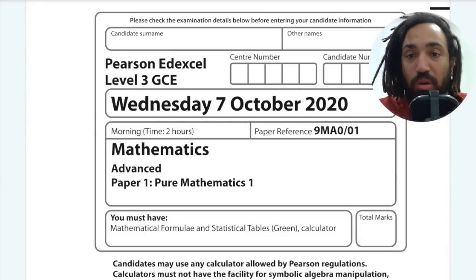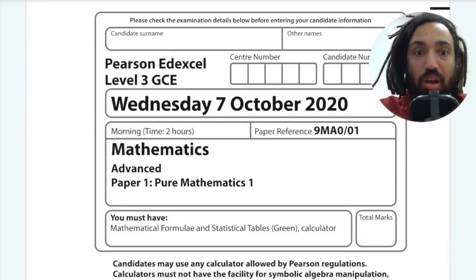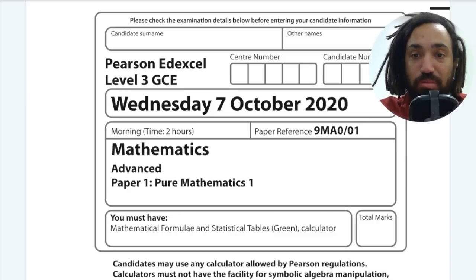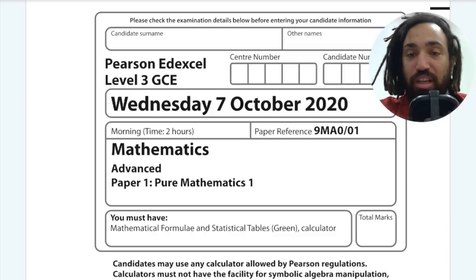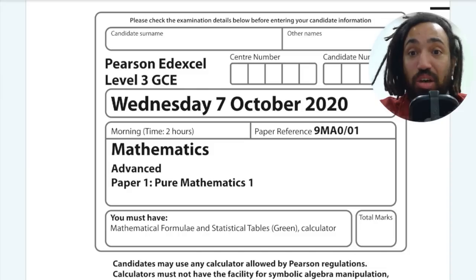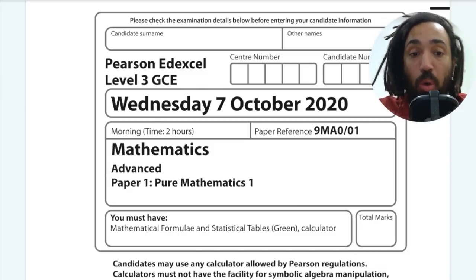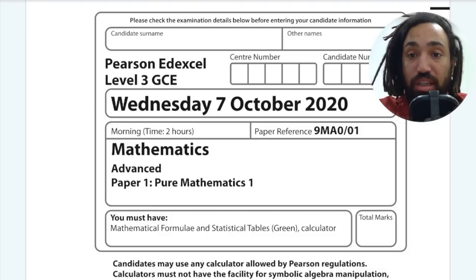Hello and welcome, my name is Mr. Asprey. I'm the only maths YouTuber who has hit over 45 180s, and today I am taking you through Edexcel maths A-level 2020 pure paper 1. So let's get into it.